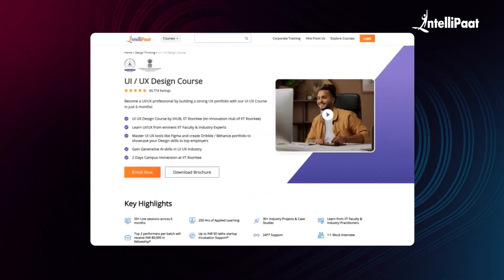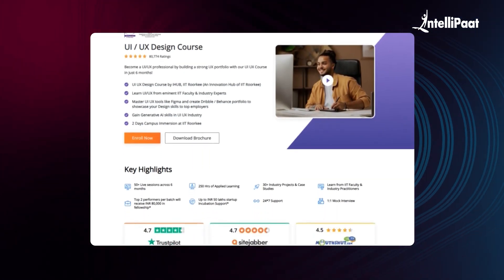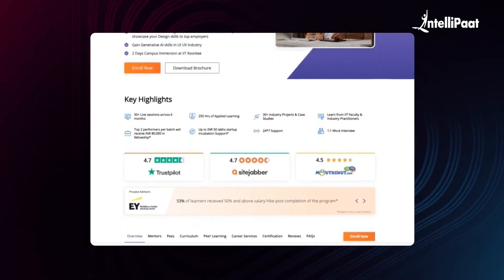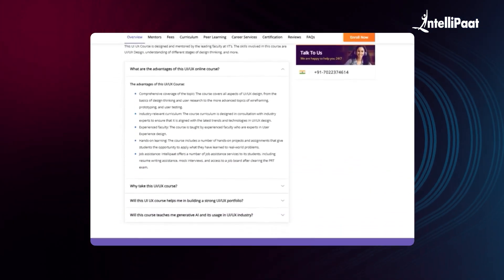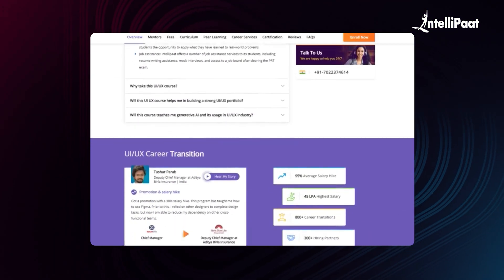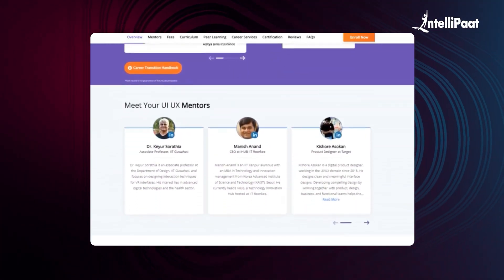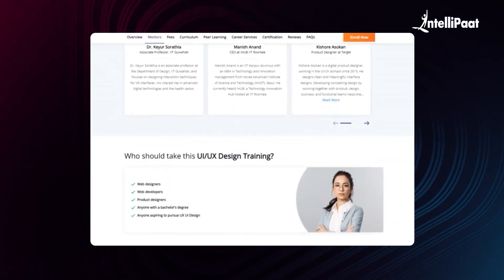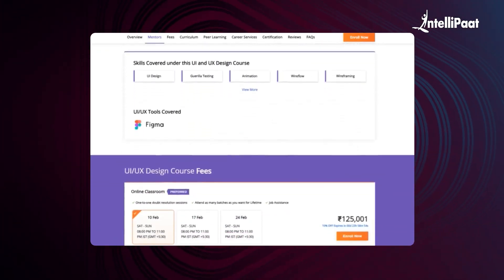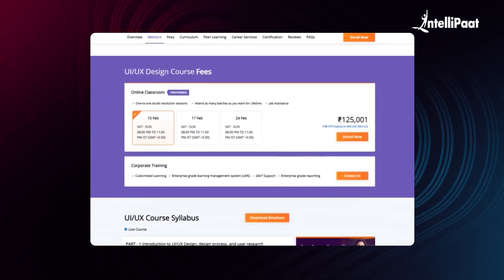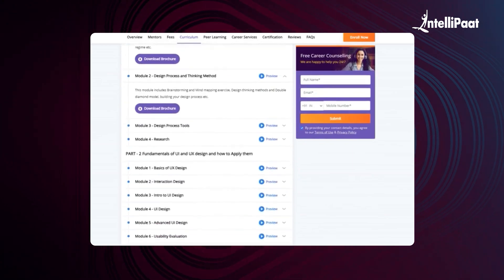Intellipaat offers a UI/UX course in collaboration with iHub Divya Sampak, IIT Roorkee. Through this course, you will learn complete UI/UX design thinking, interaction design, wireframing, and guerrilla testing for a rewarding UI/UX design career. This course is taught by IIT faculty and industry experts, and has already helped thousands of professionals in successful career transitions. Check out their testimonials on the Achievers channel — link in the description below. Visit the course page link in the description and take a first step towards career growth in UI/UX design.